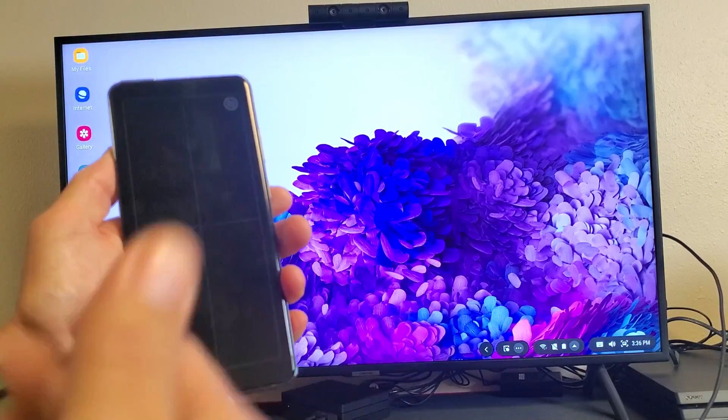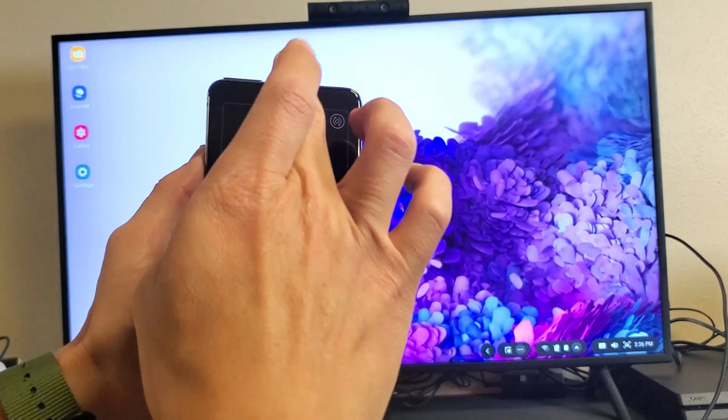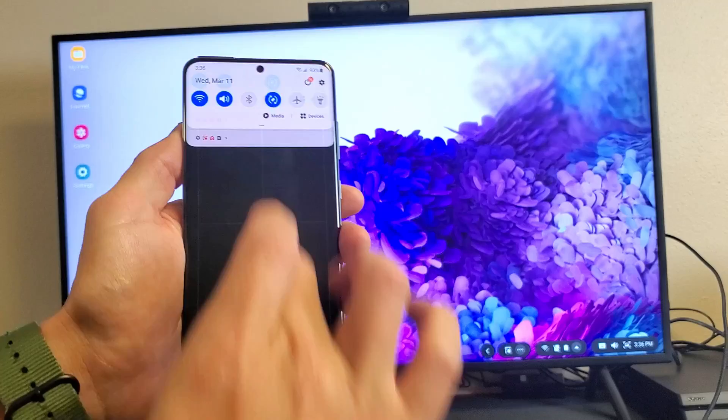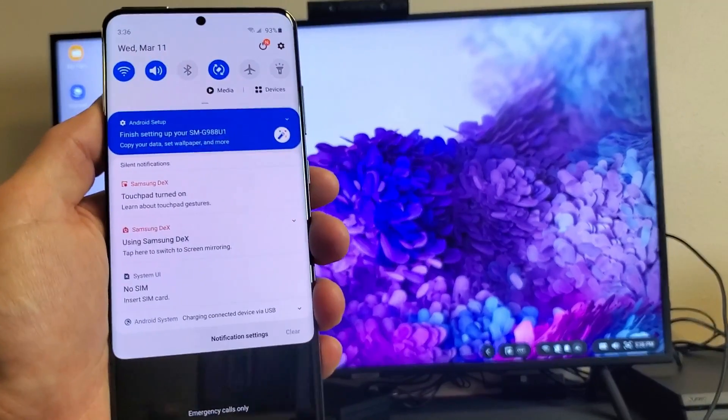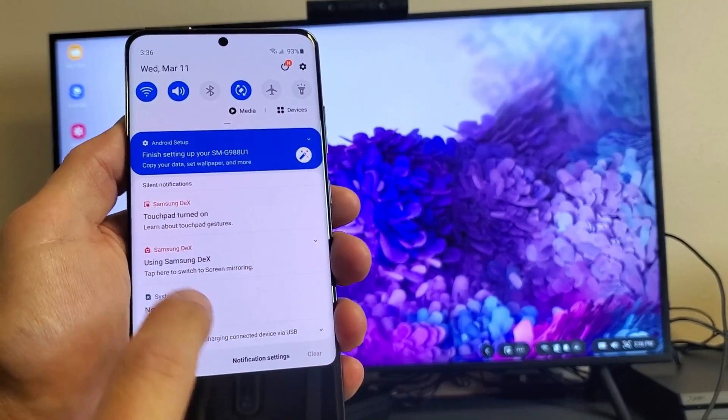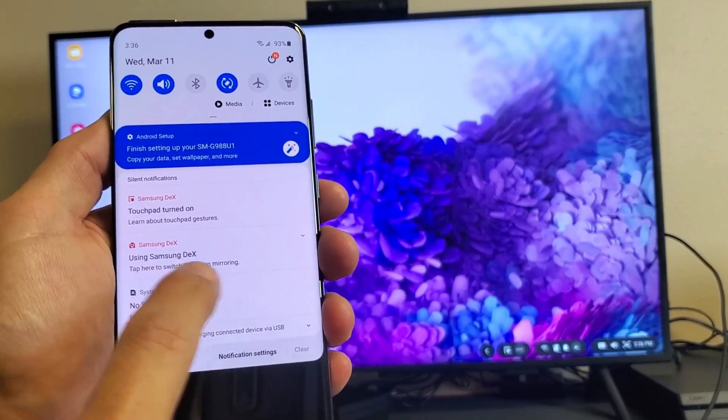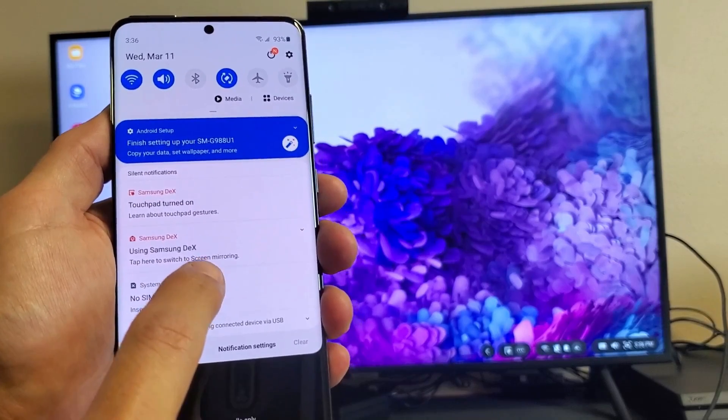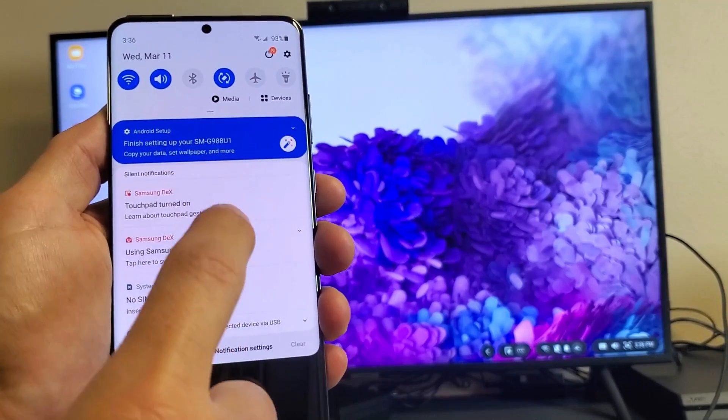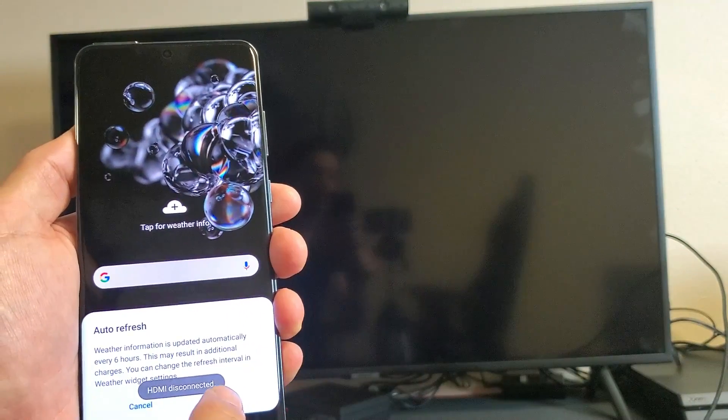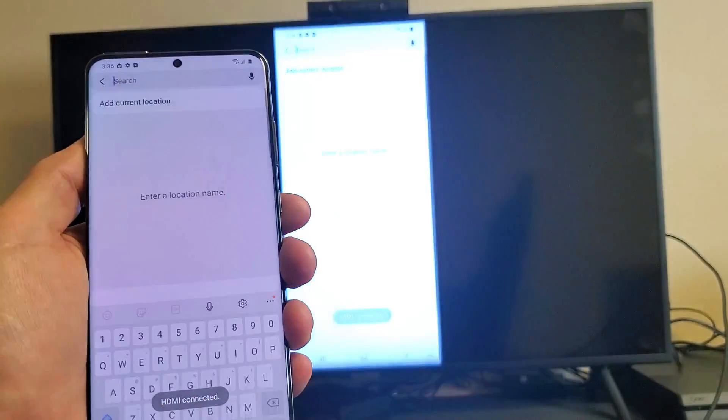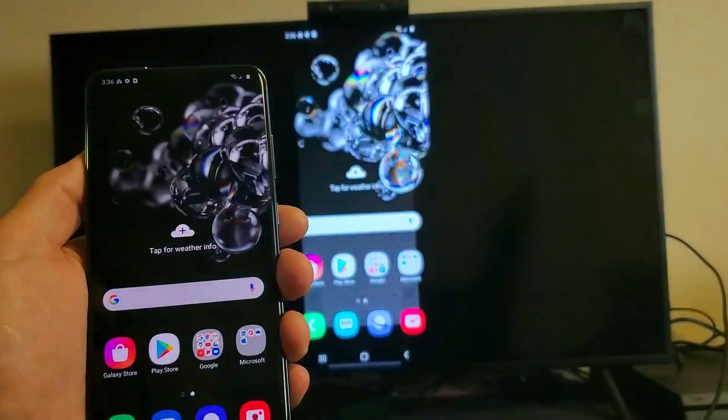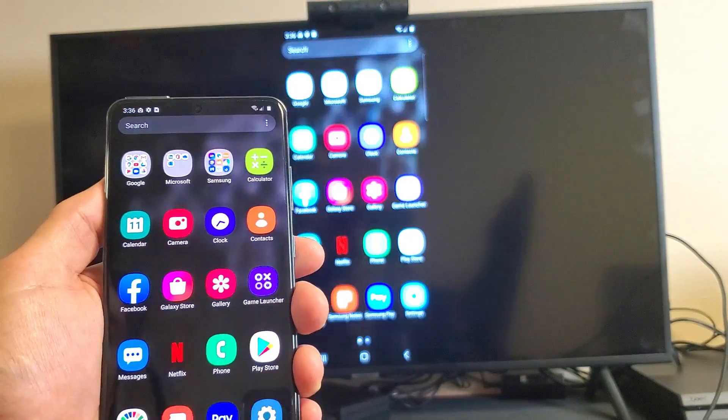And then, like I said, if you want to go ahead and switch it to actual screen mirroring, just grab your phone here. You just want to slide down. And then if you look right here, it says, using Samsung DeX, tap here to switch to screen mirroring. So if we tap that, then we're going to be screen mirroring from here, as you can see right here.